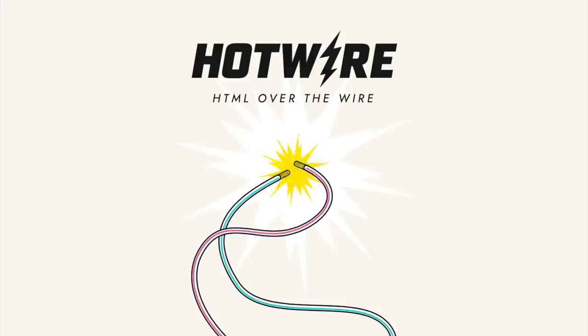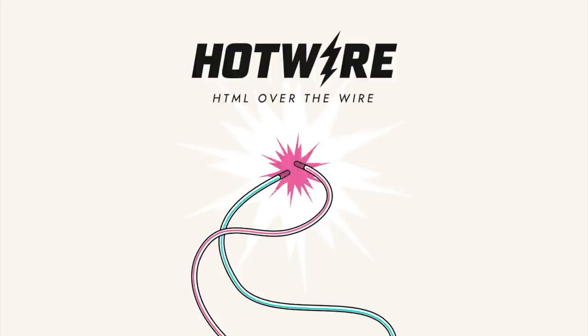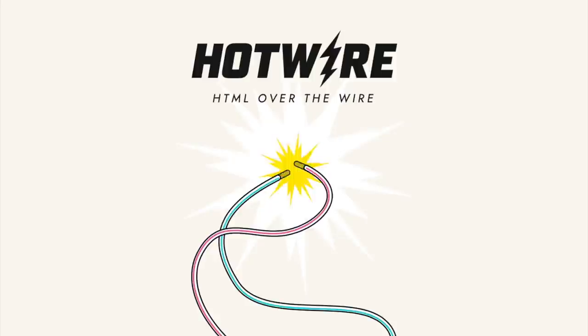So that's Hotwire, an alternative approach to building modern web applications without using much JavaScript by sending HTML instead of JSON over the wire. We get to keep all our template rendering on the server, which means writing more of our application in our favorite programming languages.